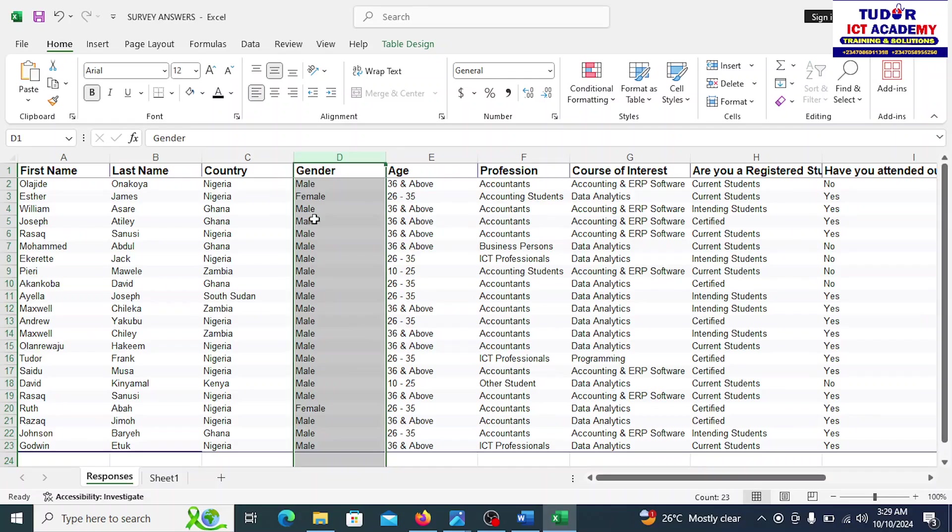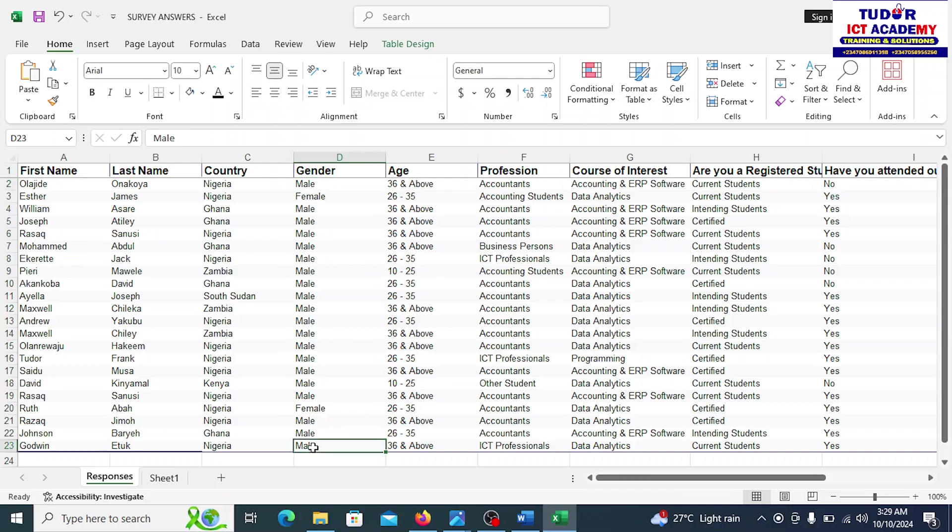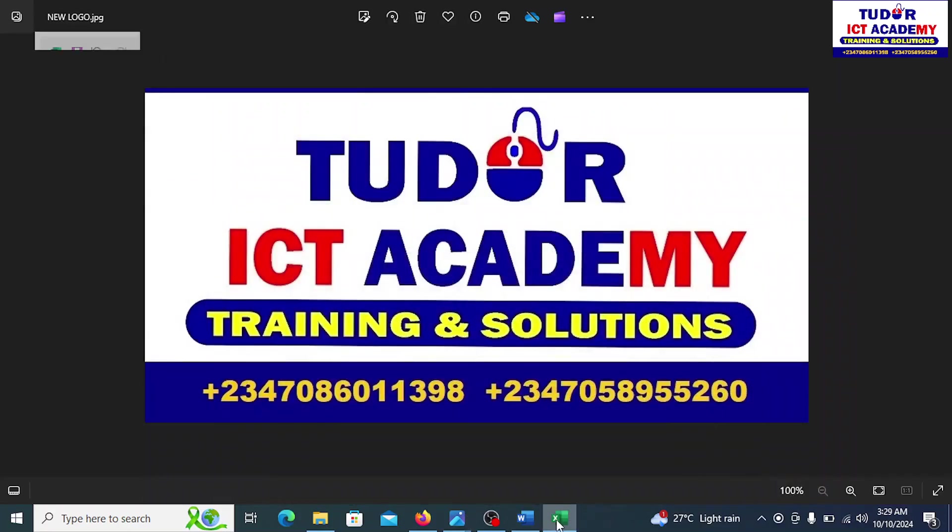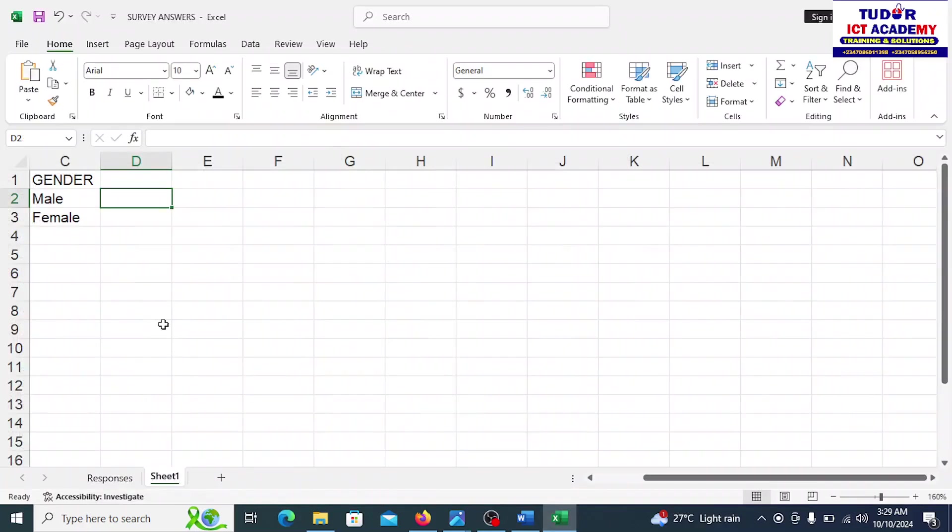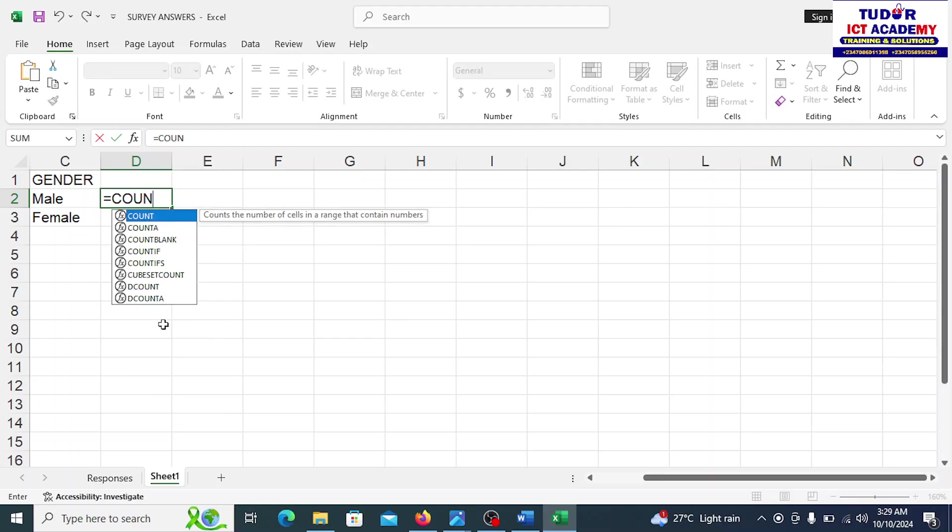So where do we have gender? It's actually at column D. And gender is from D2 down to D23. D2 to D23 is where we have all the genders. So let's move ahead. You come to the next option here. We can say equals to count if, count if, open bracket.